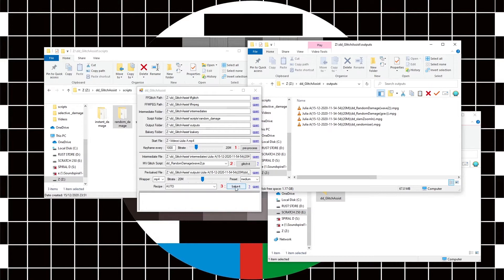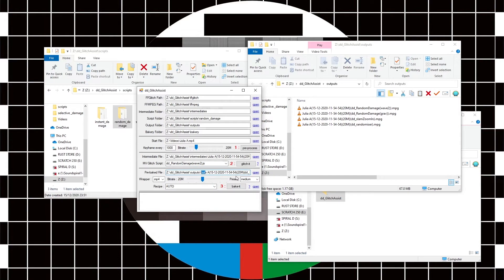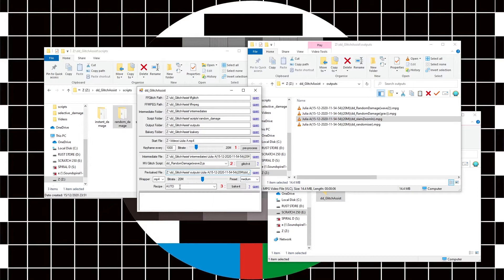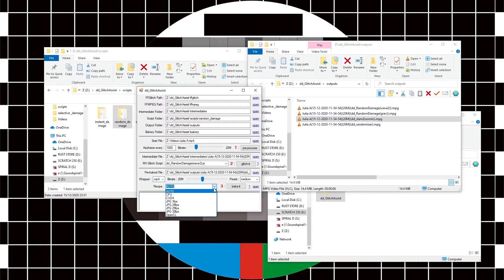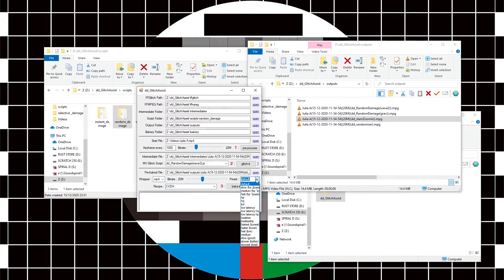And to do that, we can either just hit bake and let it happen with these settings because it's already told us what the last file is, or we can drag and drop a file here. We can choose the output wrapper—I'm going to stick to mp4. We can choose the method, which I'm going to say cuda because it's nice and quick.